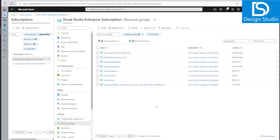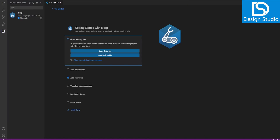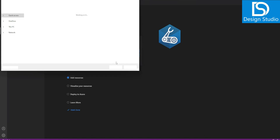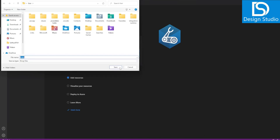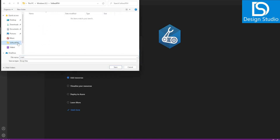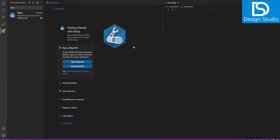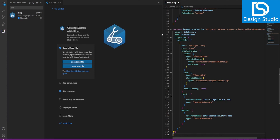For this demo we are in the Azure portal where we can see our subscription and resource groups. Bicep is a declarative language. Let's go into Visual Studio Code and create a Bicep file. We can find Bicep templates in Azure starter templates, so let's use one of those.